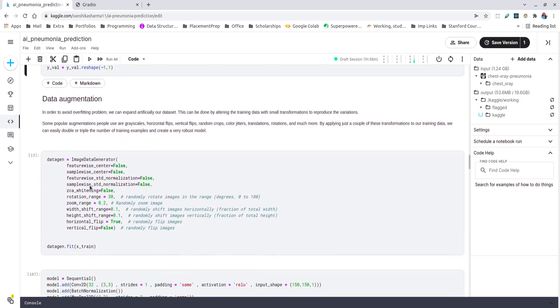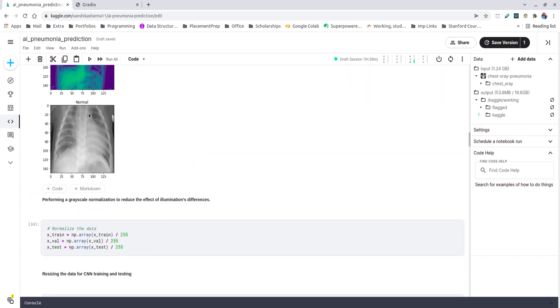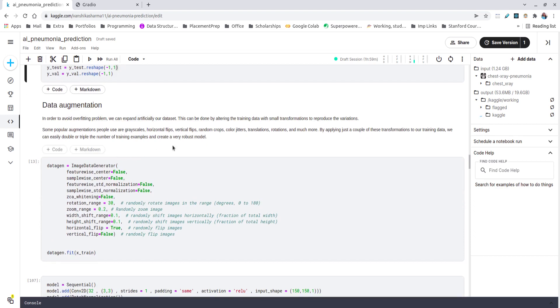Now CNN, the convolutional neural network by itself, does not take care of images which have different rotation or are differently scaled or have different properties. For that we need to have data augmentation. If we do not consider data augmentation, we can result in overfitting problems which can basically expand our data. By simply altering the training data with small transformations, we can produce a lot of variations. Some of the popular augmentation techniques which are used in industries are grayscaling, which we did here in the above part of our code, flipping the images horizontally and vertically, cropping them, removing or adding the color jitters, and having some translations or rotations.